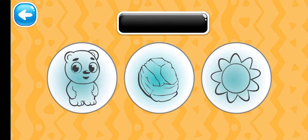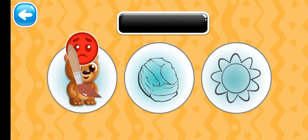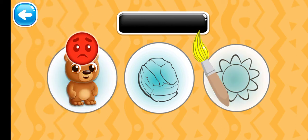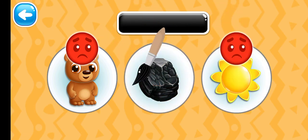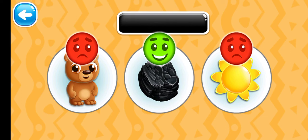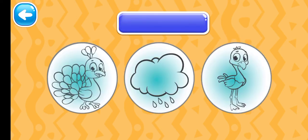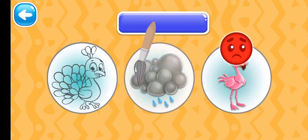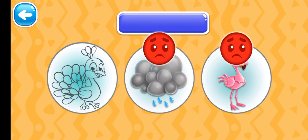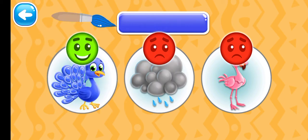Choose the black picture. Black coal. Choose the blue picture. Blue peacock.